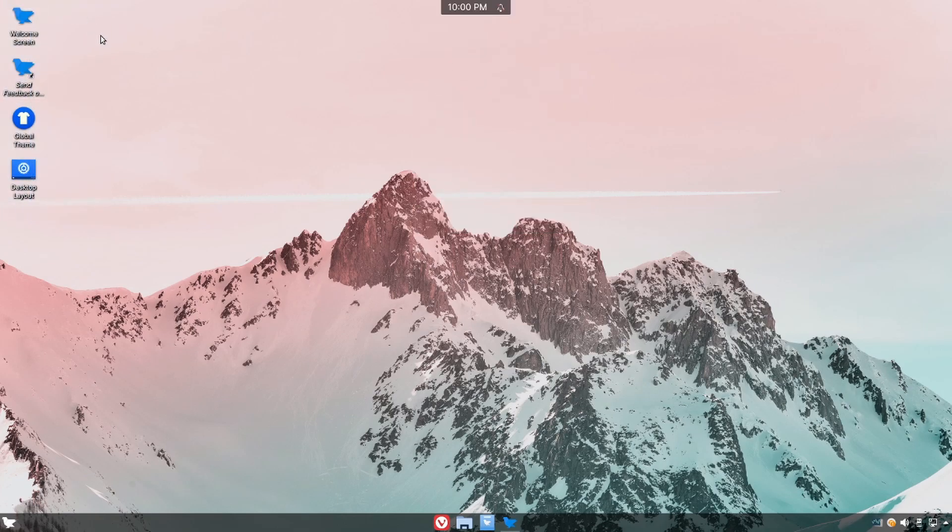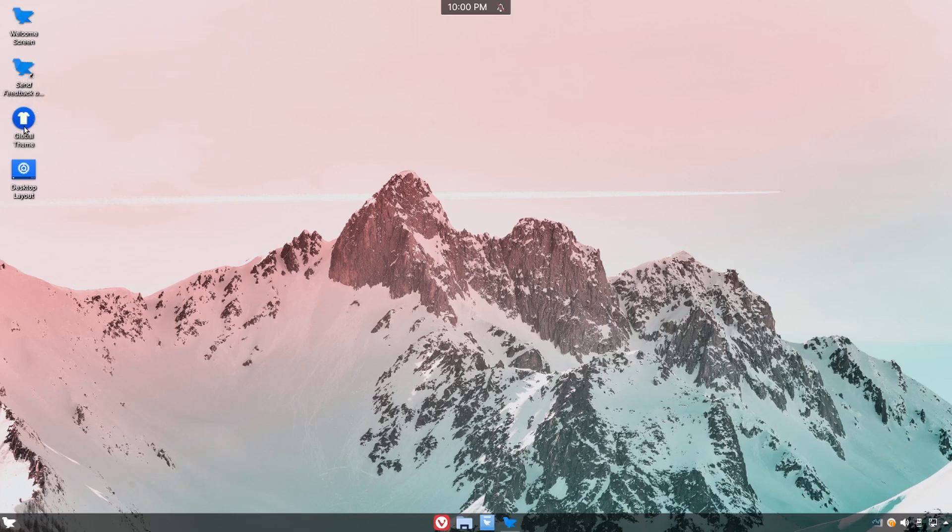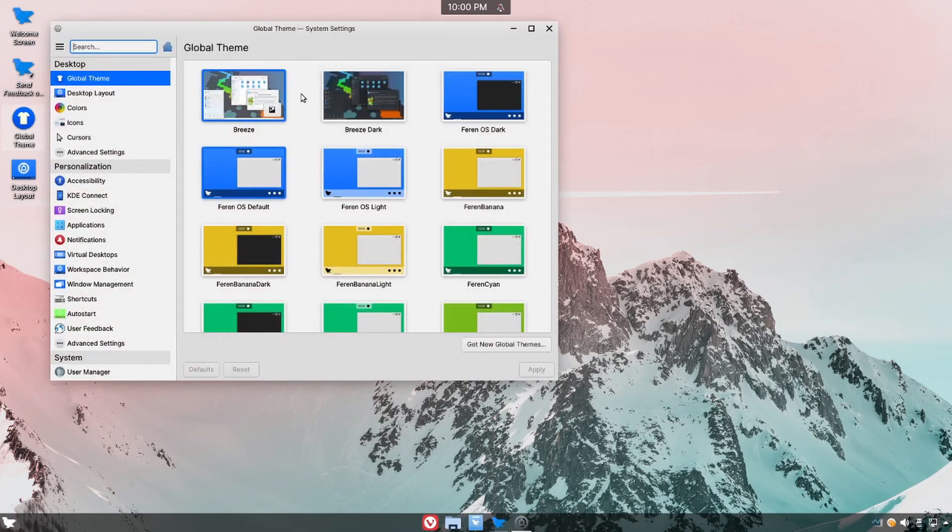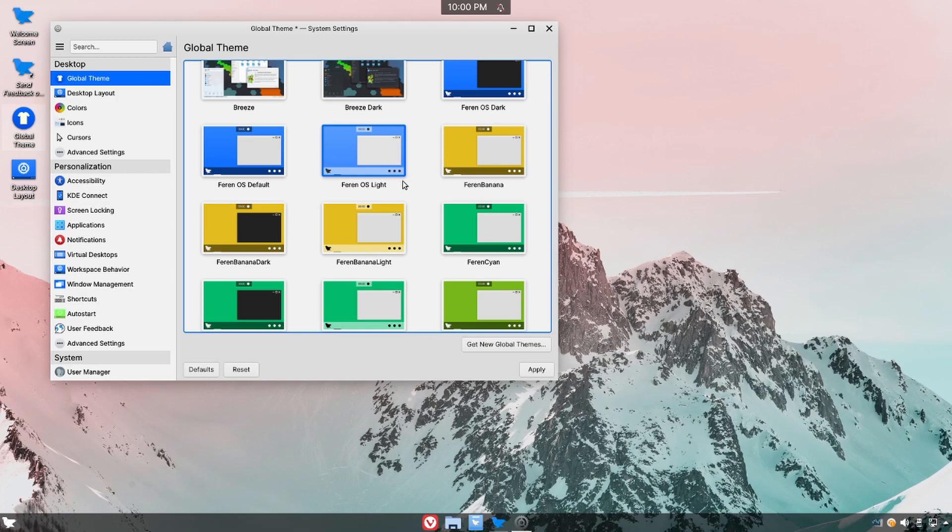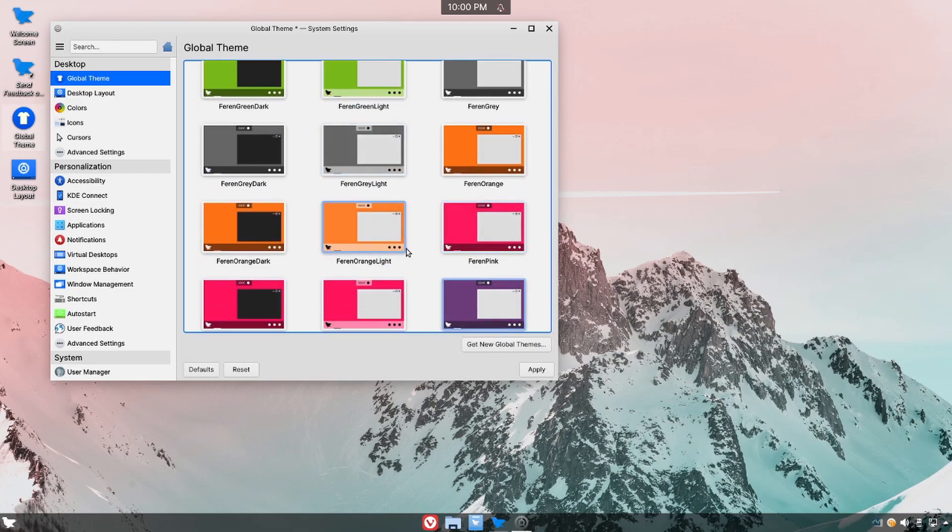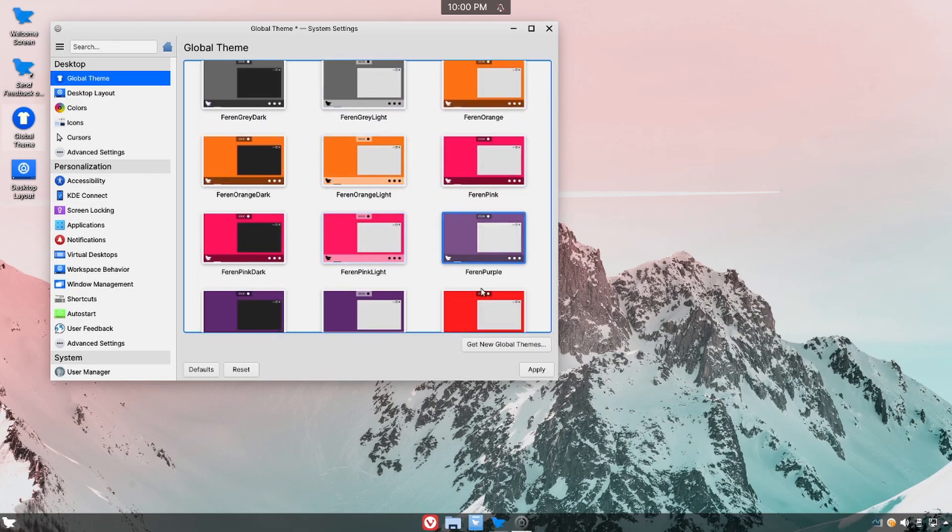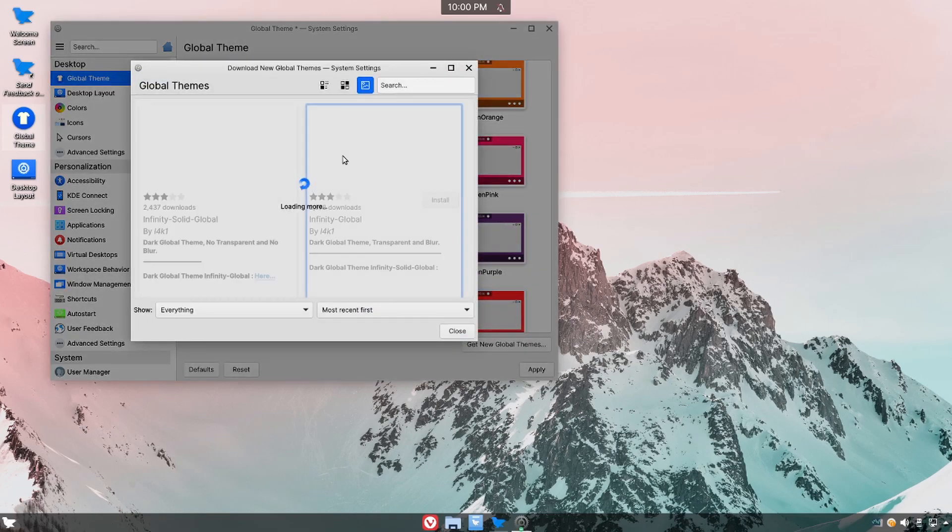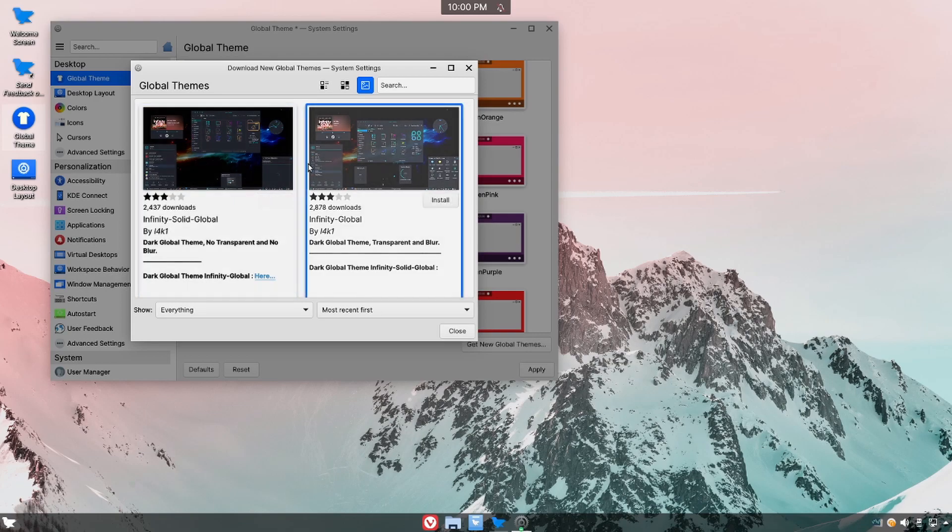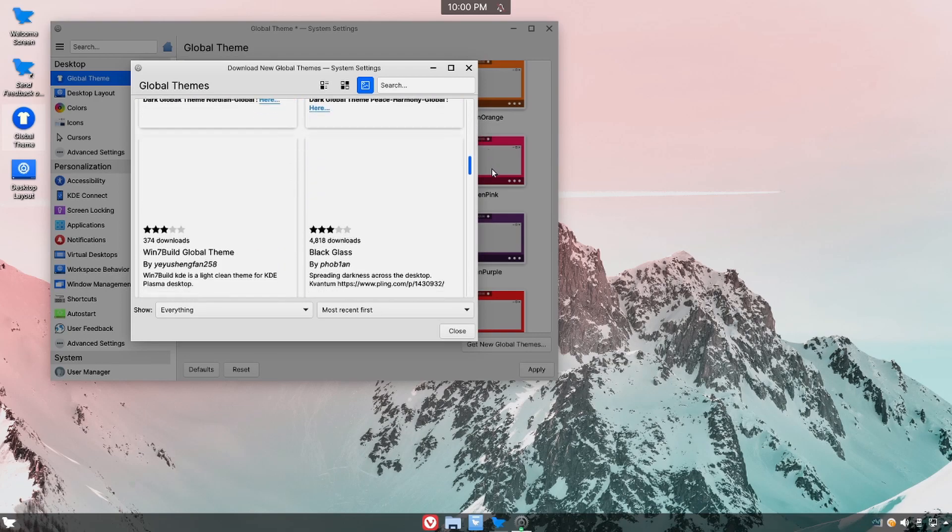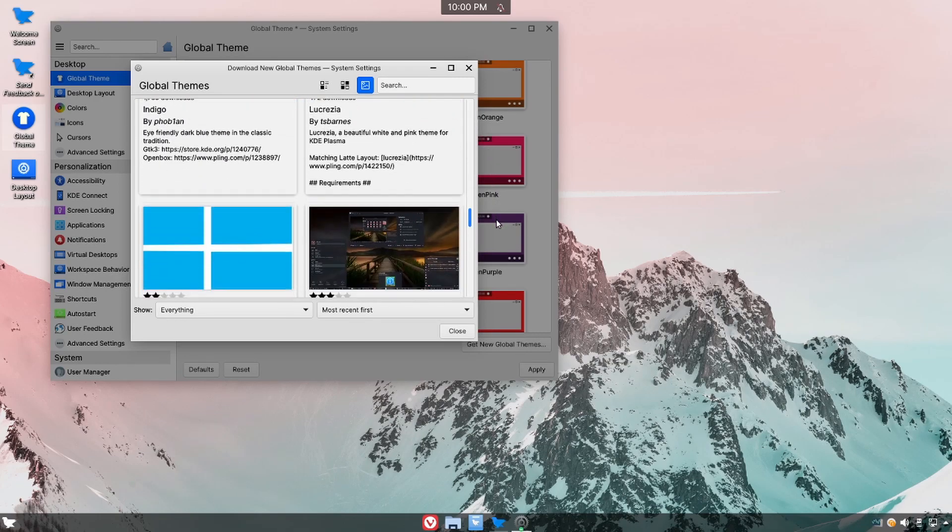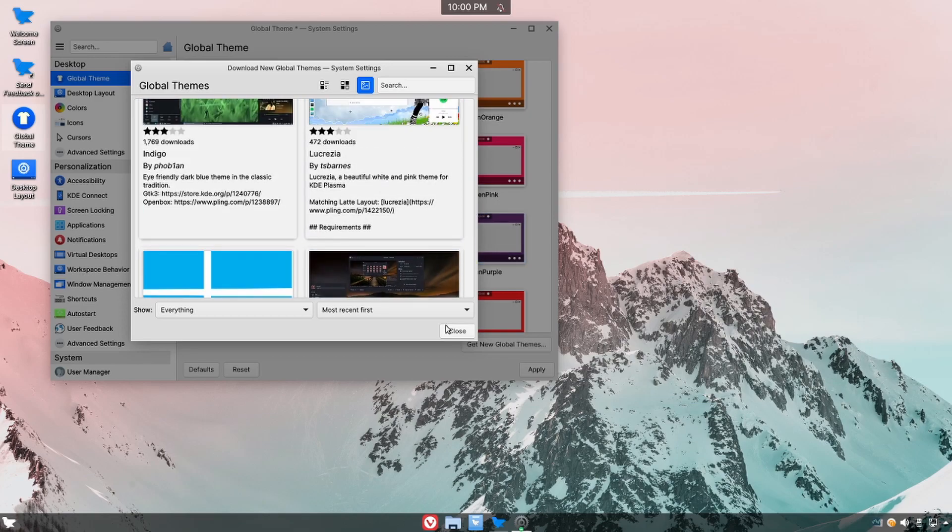On the left hand side we already looked at the welcome screen. You can also send back or report an issue to Farron, change up your global theme. If you double click on this they have many themes pre-installed for you already. And to change a theme it's as simple as clicking and hitting apply. You can also get more global themes by clicking on get new global themes and we see that there are plenty available for download and quick install which can really help spruce up your desktop if that's something you're interested in.